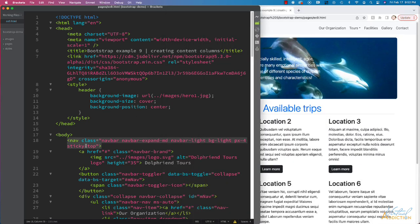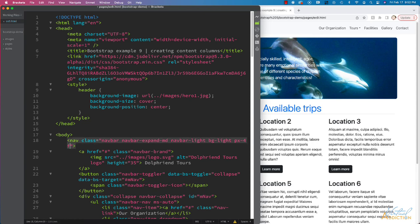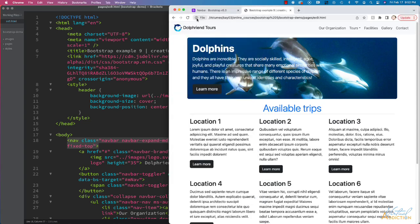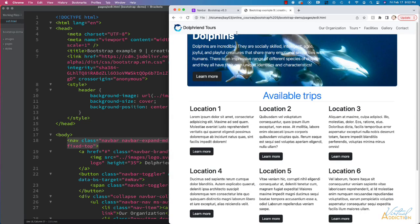We can also achieve the same sort of thing by using fixed-top. The difference in fixed-top is not going to really be apparent in this particular example since my navigation is already at the top of the page.